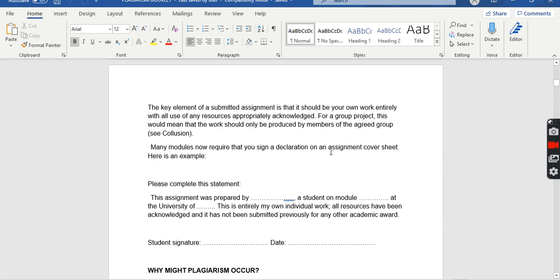Many modules require that you sign a declaration on an assignment cover sheet, which is common practice in most European countries. This statement says: 'This assignment was prepared by me, [your name], a student on this module at [university name], and this is entirely my own individual work. All sources have been acknowledged, and it has not been submitted previously for any other academic award.' In most cases you must submit this statement along with your assignment confirming you have not plagiarized.